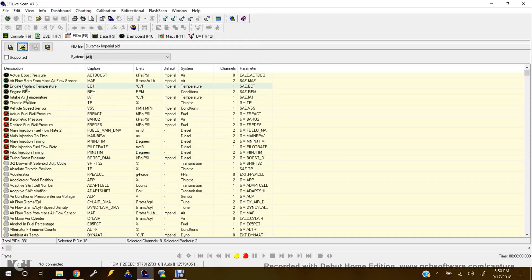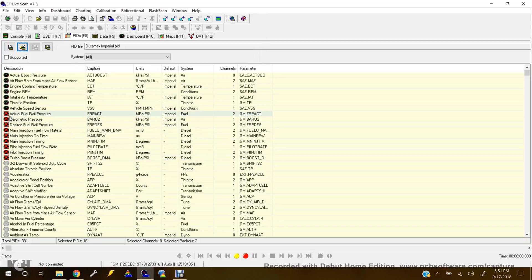And this will be the list of PIDs that are selected. Now, mine's showing red X's because I can't validate those parameters since I'm not hooked up to a vehicle. So don't mind that.